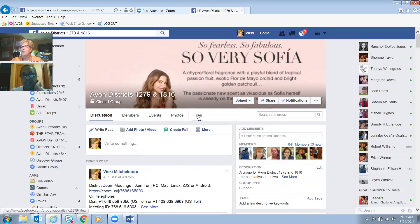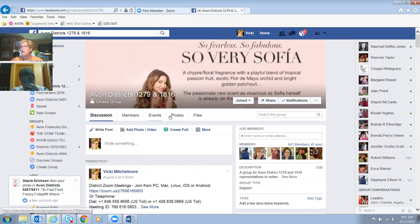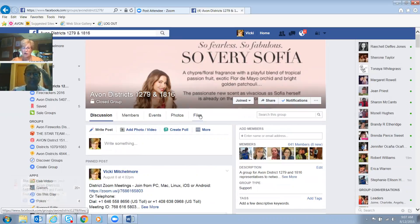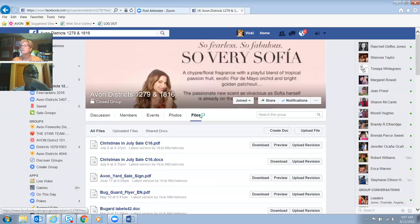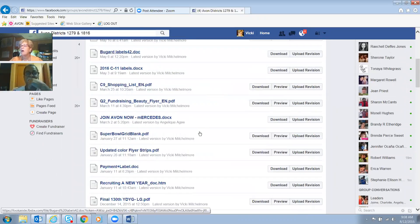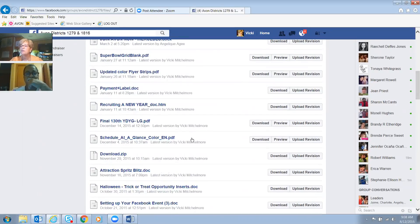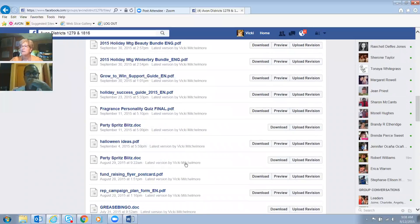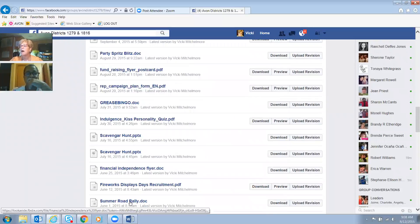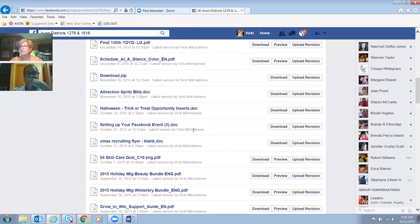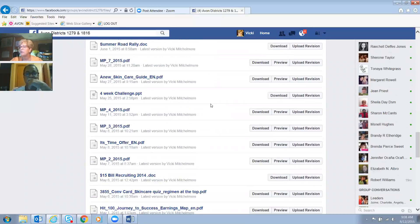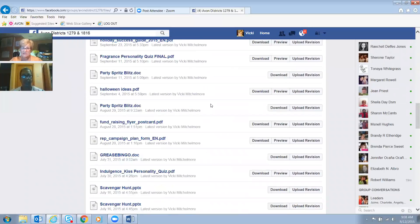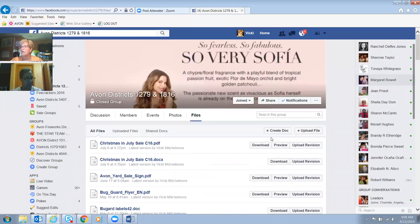If you look here in the top, you can go and see what events are coming up, like if I'm having a meeting or different things like that. Here's the file share — this is great. When you go into the file share, there's Christmas in July, payment label documents, all kinds of documents you can download, print out, and use. There's all kinds of information that I've put on there, and you have access to them all the time.